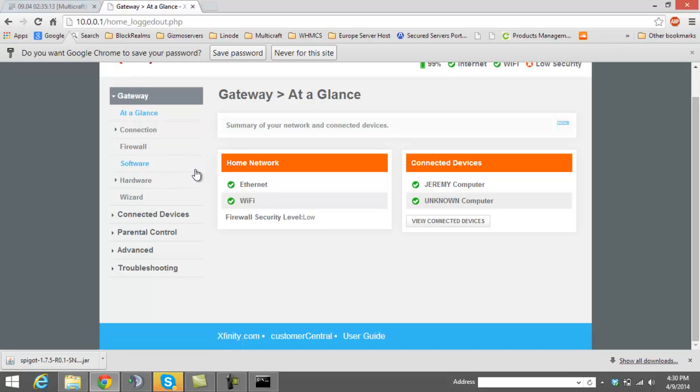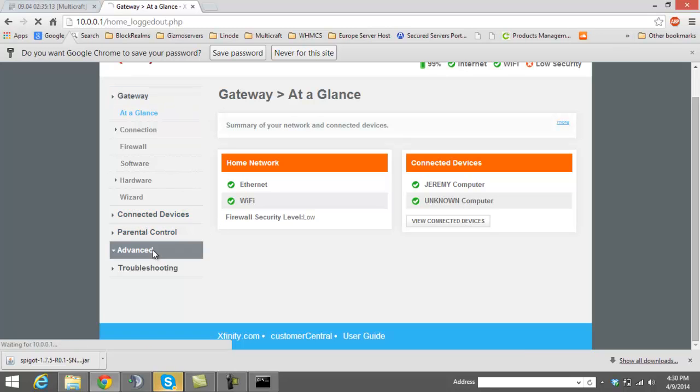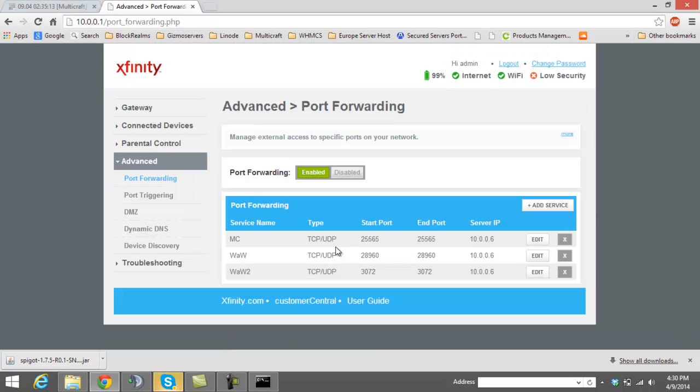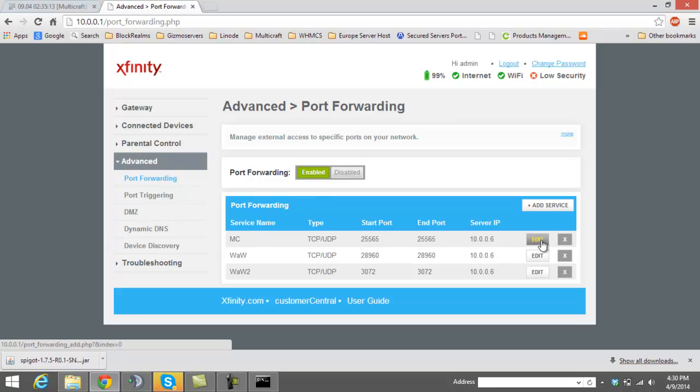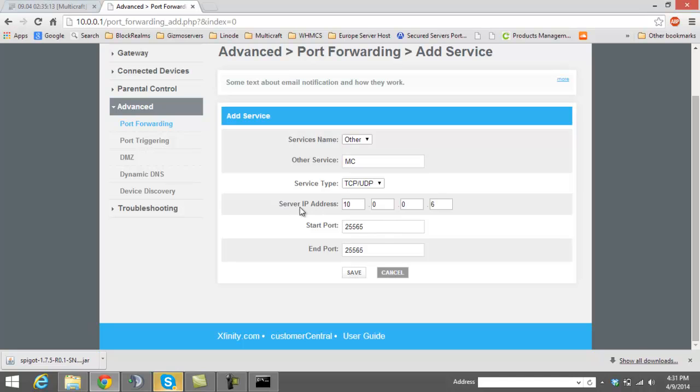And once you're logged into your router, you're going to have to look for port forwarding, port triggering, virtual servers. Or sometimes it might be under advanced, kind of like how mine is. And then you're going to want to create a new session or a new port to open. And once you do that, you're basically going to want to set it up like so. You're going to want to put for the port number is 25565. You're going to want to put for the server IP address the IPv4. And for the service type, you want TCP and UDP. Make sure you do both. And then give it a title or whatever.